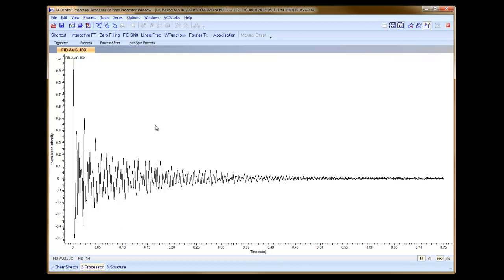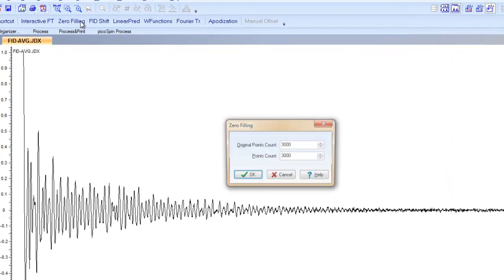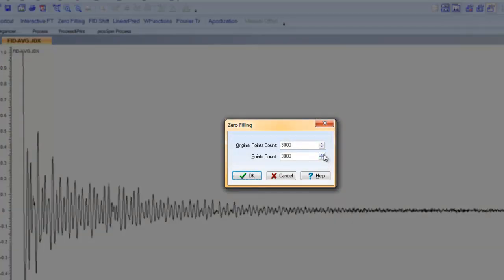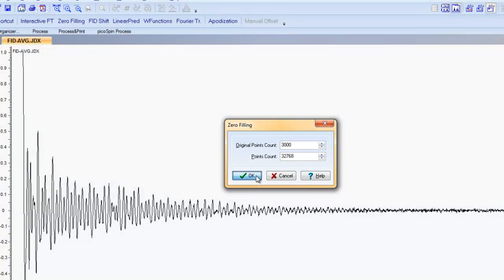What we need to do next is process the data. So what we should do first is zero fill the data. We can zero fill to either 16 or 32,000 points. I'm going to select OK.